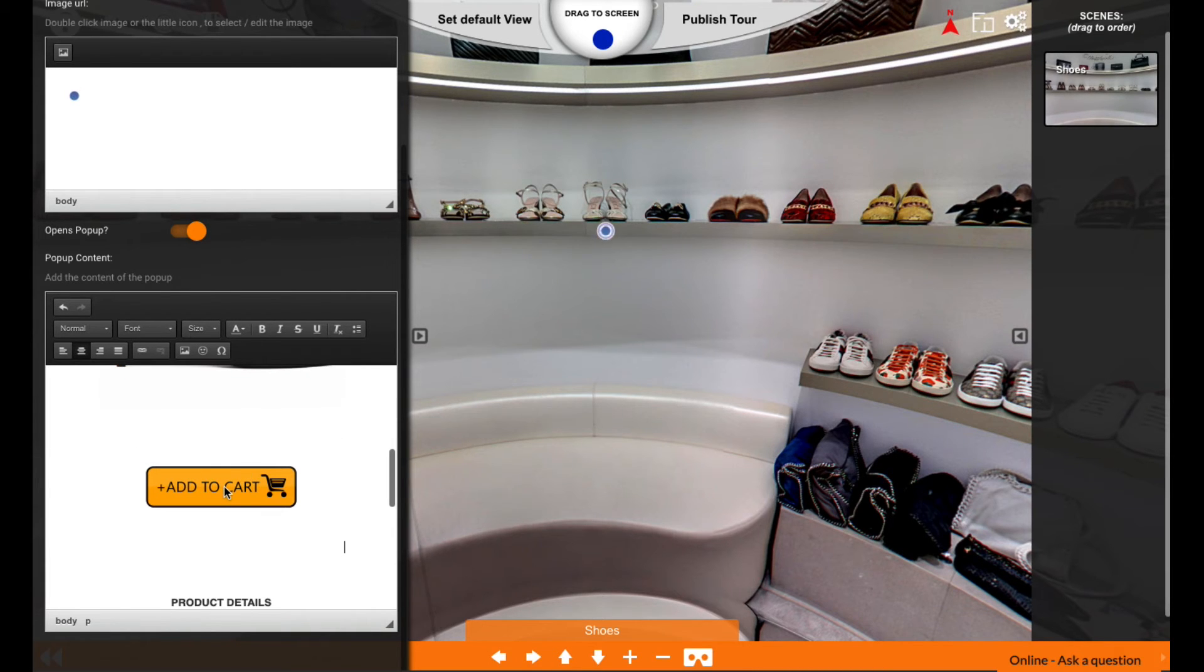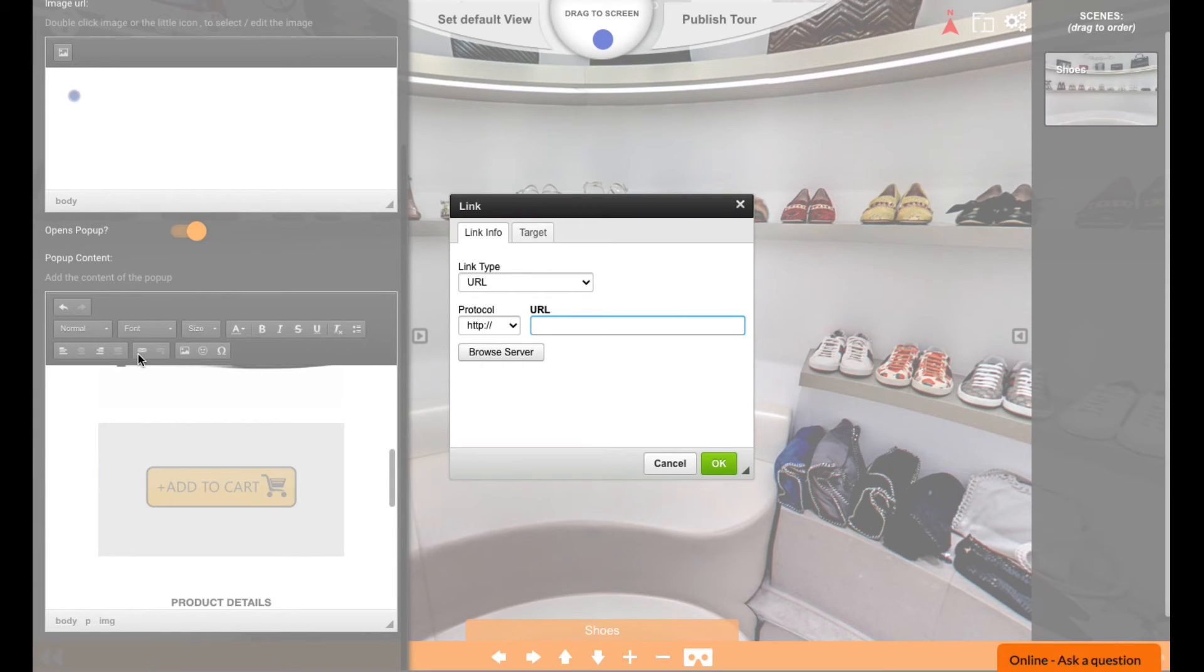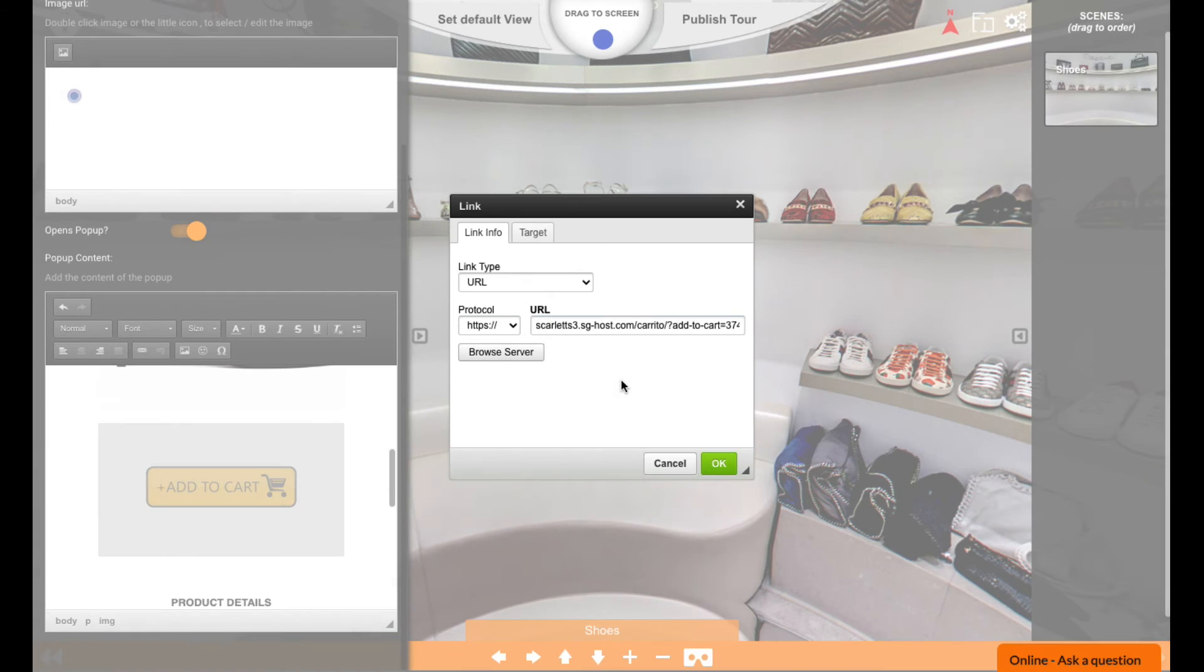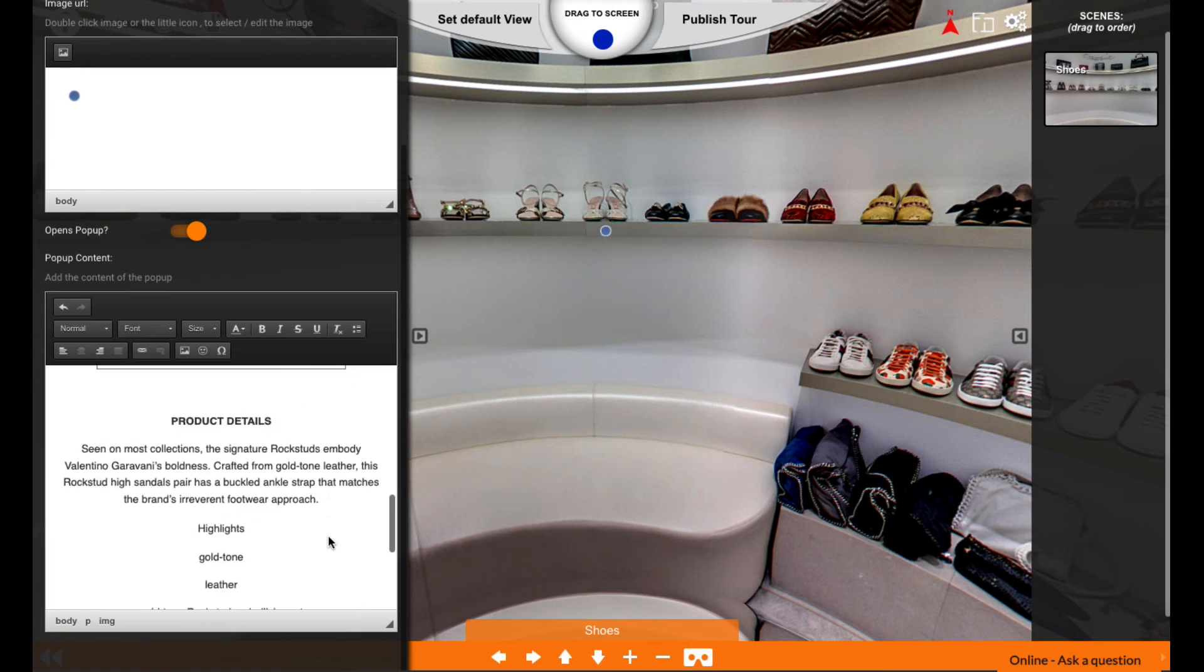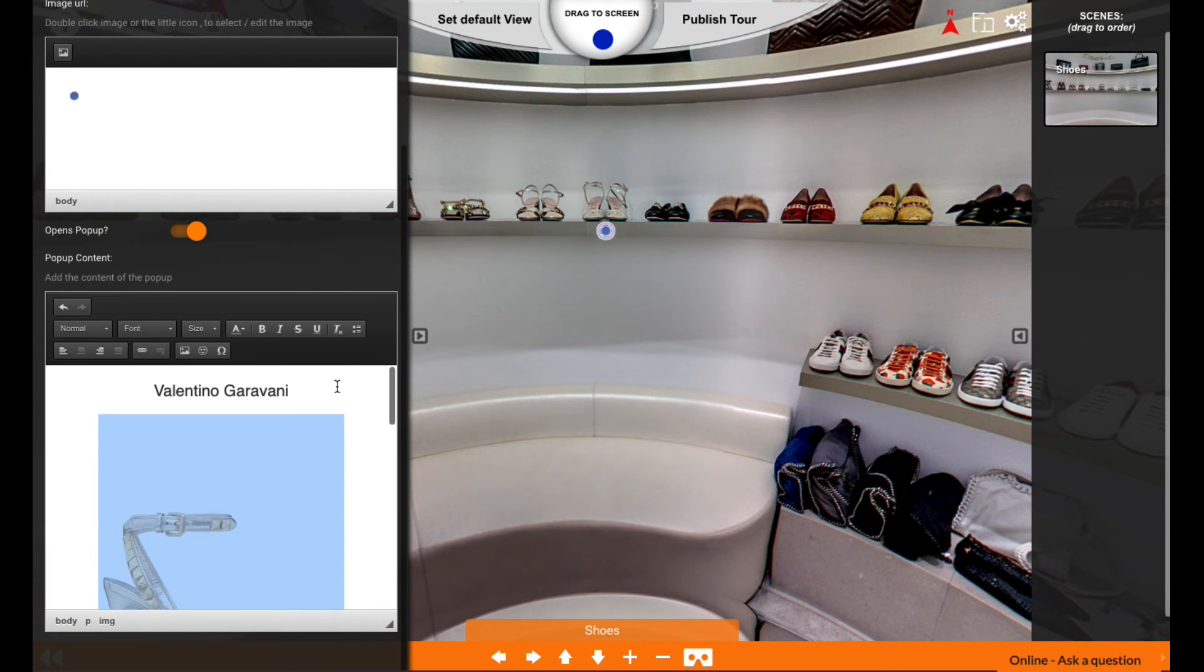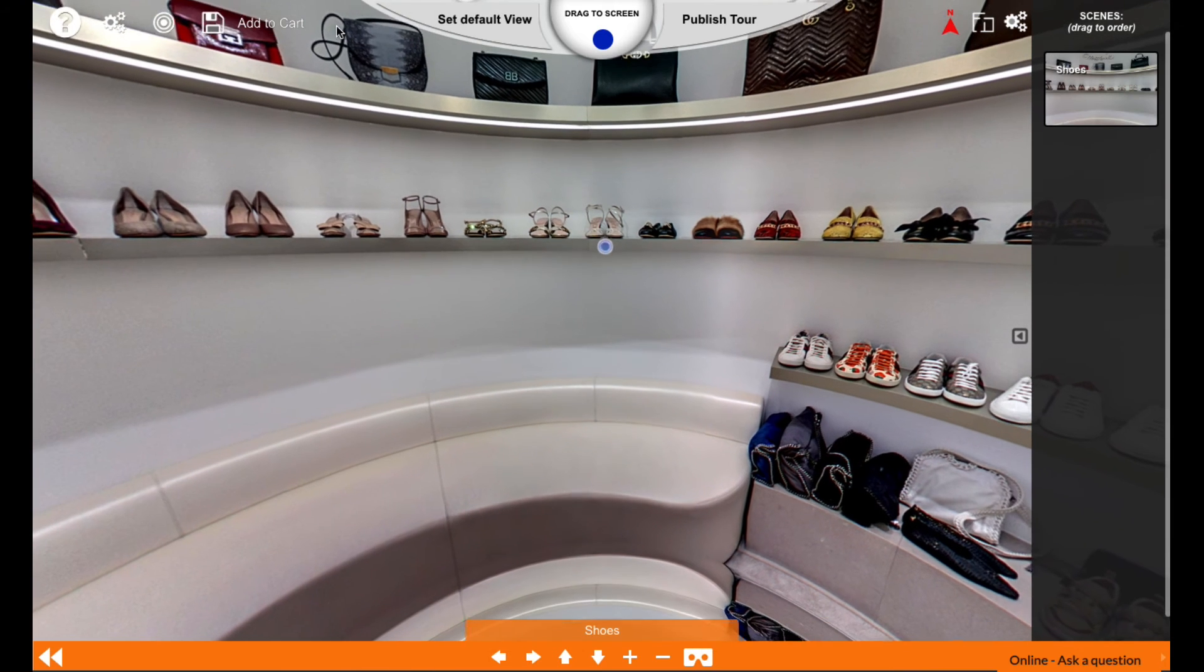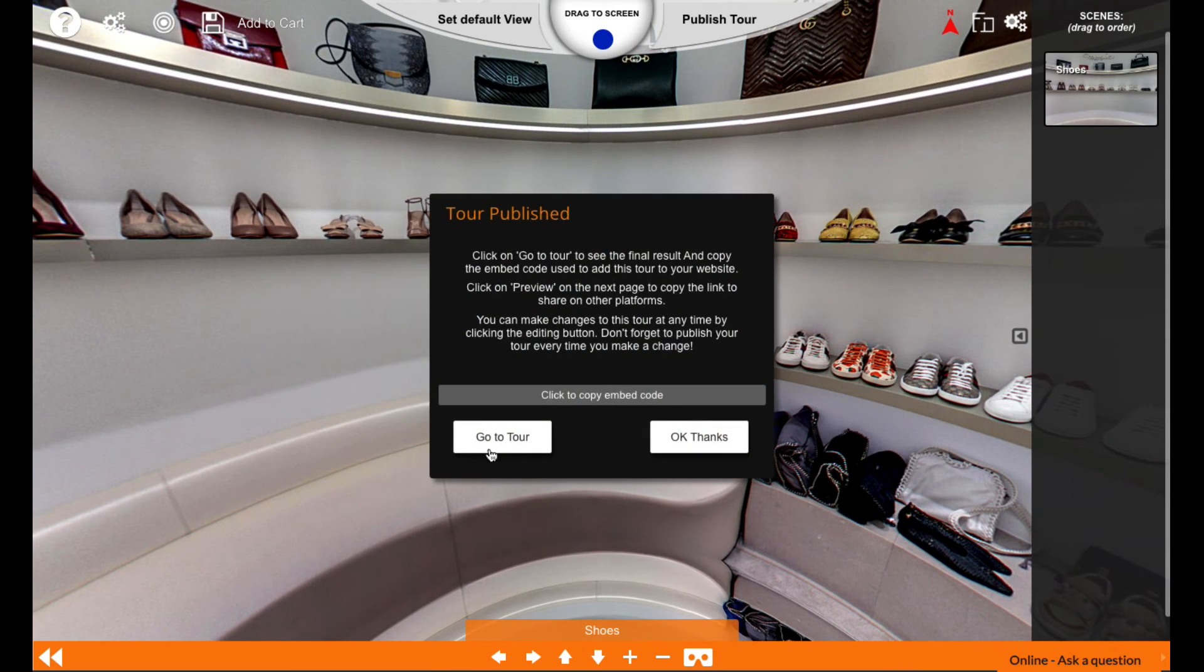Now we want to link that, so we click on the button and we click on the link here. What you need is the URL we created before - paste that here and click OK. So now we have the add to cart button with some details and another image. When I'm done, I'm going to save and publish the tour.